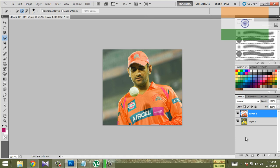Now you can do the dress. You can cut the dress and change the dress color. Okay friends, thanks for watching. If you like this video, please like and subscribe.